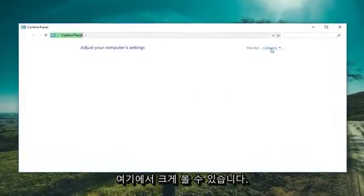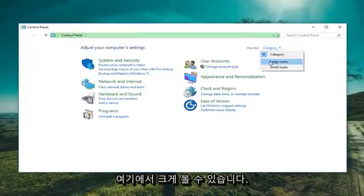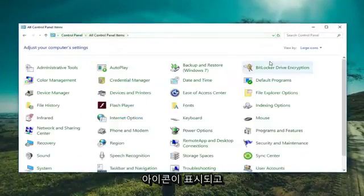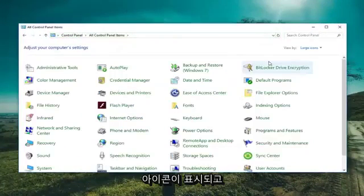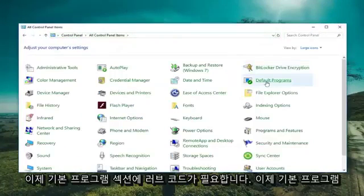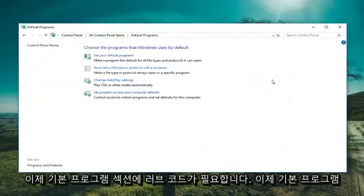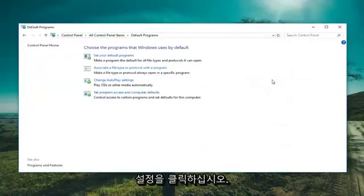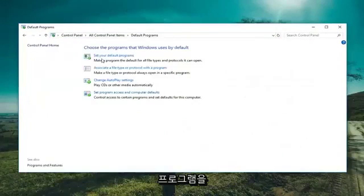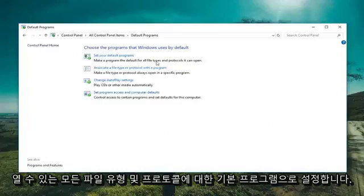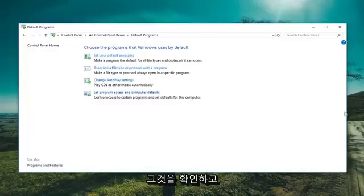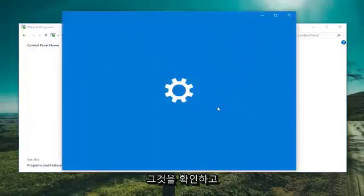You want to set your view by up here to large icons. Now left click on the Default Programs section. Now left click on Set your default programs. Make a program the default for all file types and protocols it can open.